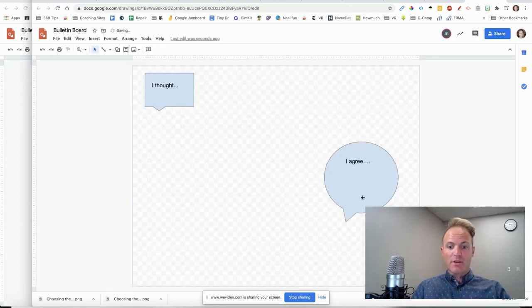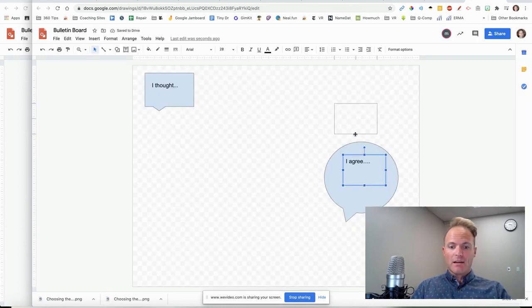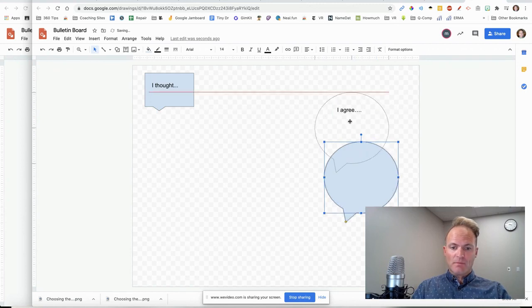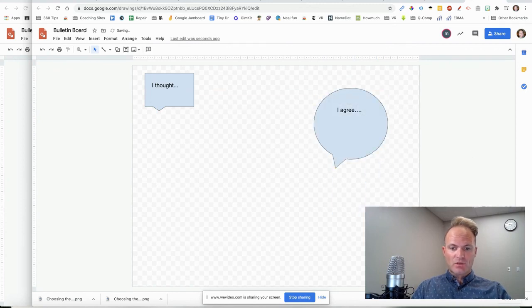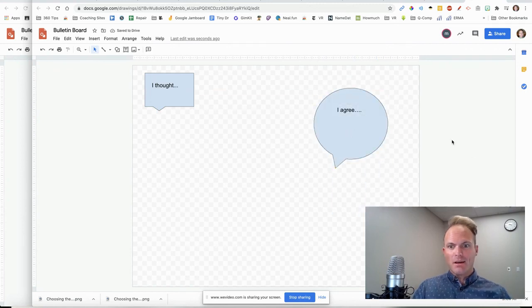All right, now it's a lot bigger. So these students' answers, you're going to be able to fit more answers in there. You can do a lot with this.